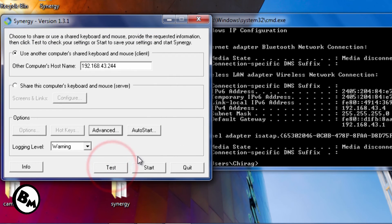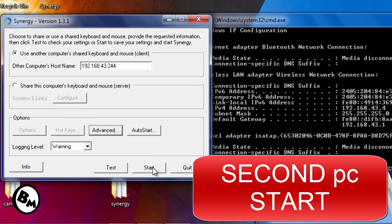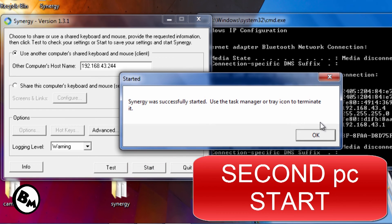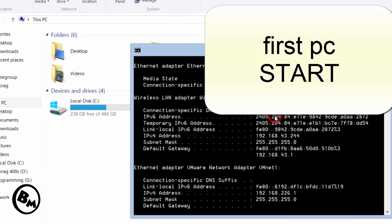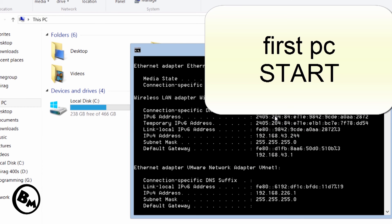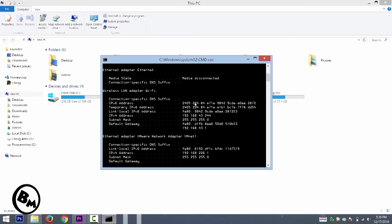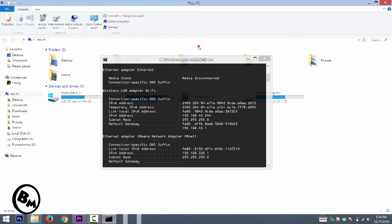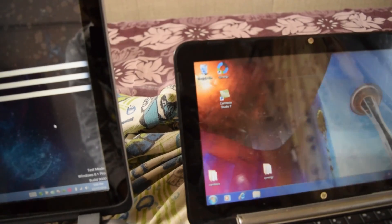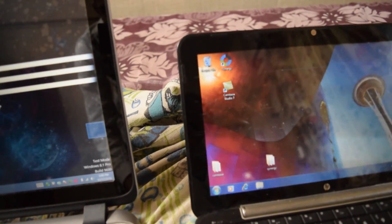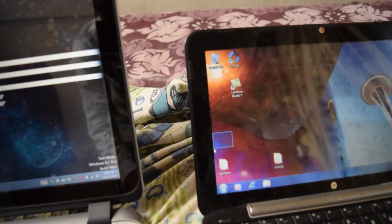Now click the Start button on both of your PCs. I've clicked Start on the second PC, now let's click Start on the first PC. Done on both PCs. Let's see what happens on camera — and as you can see, it works properly, just as I showed at the beginning of the video.